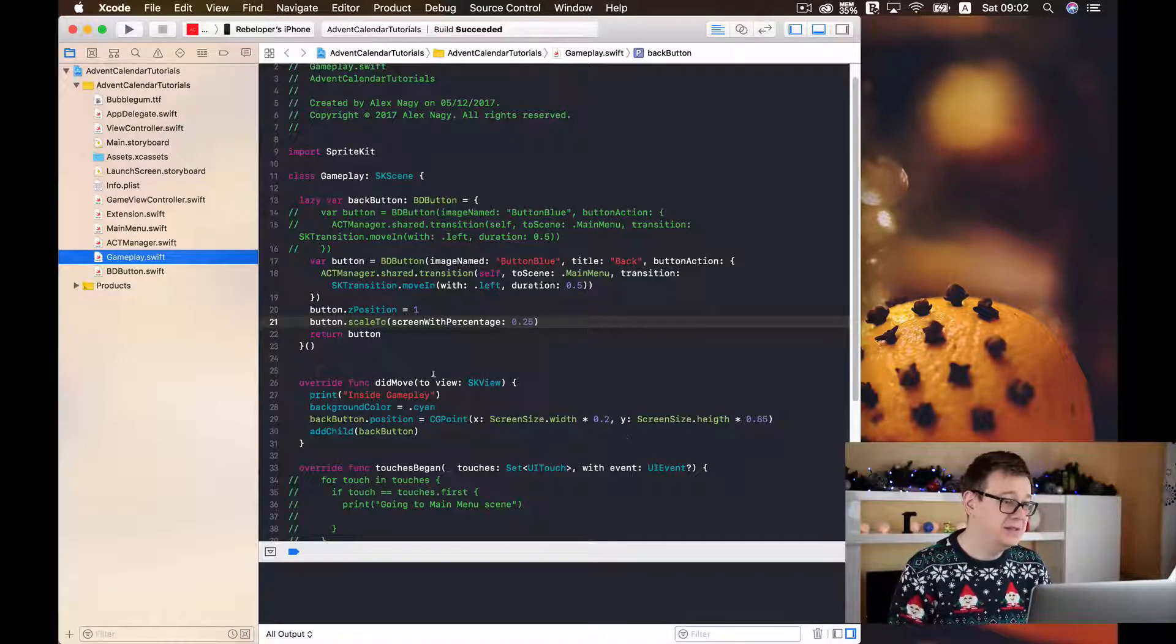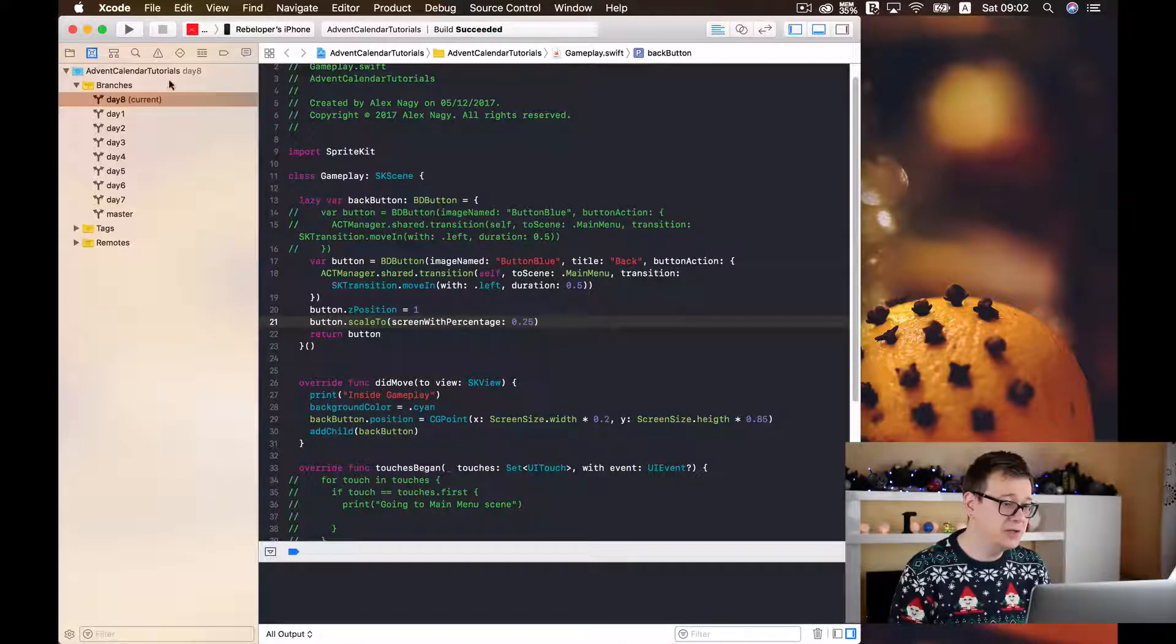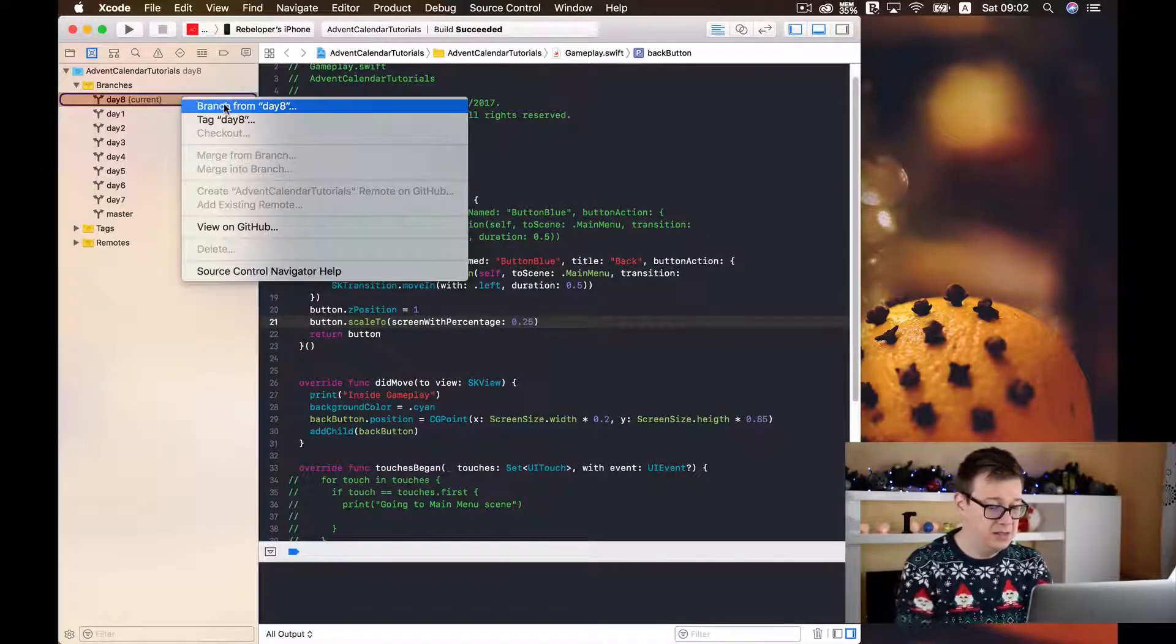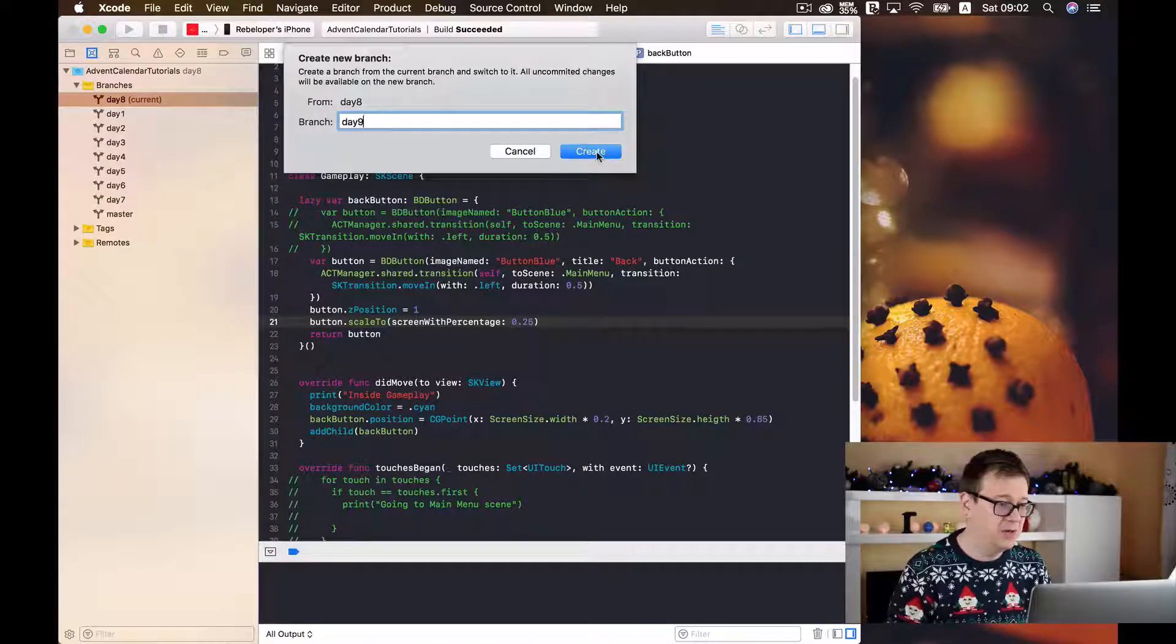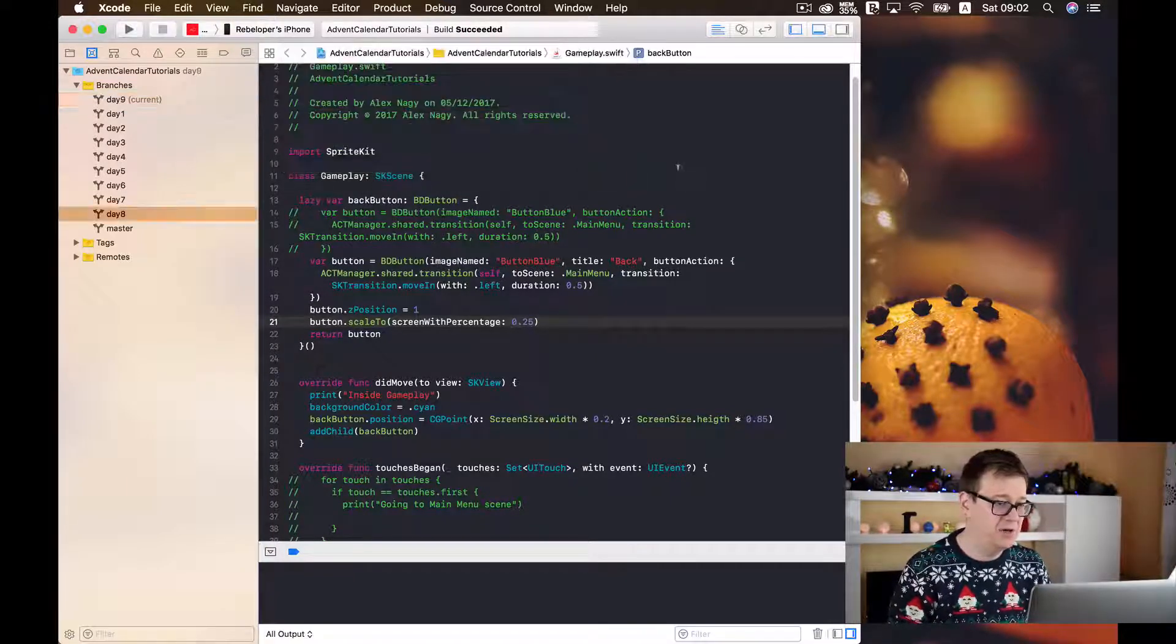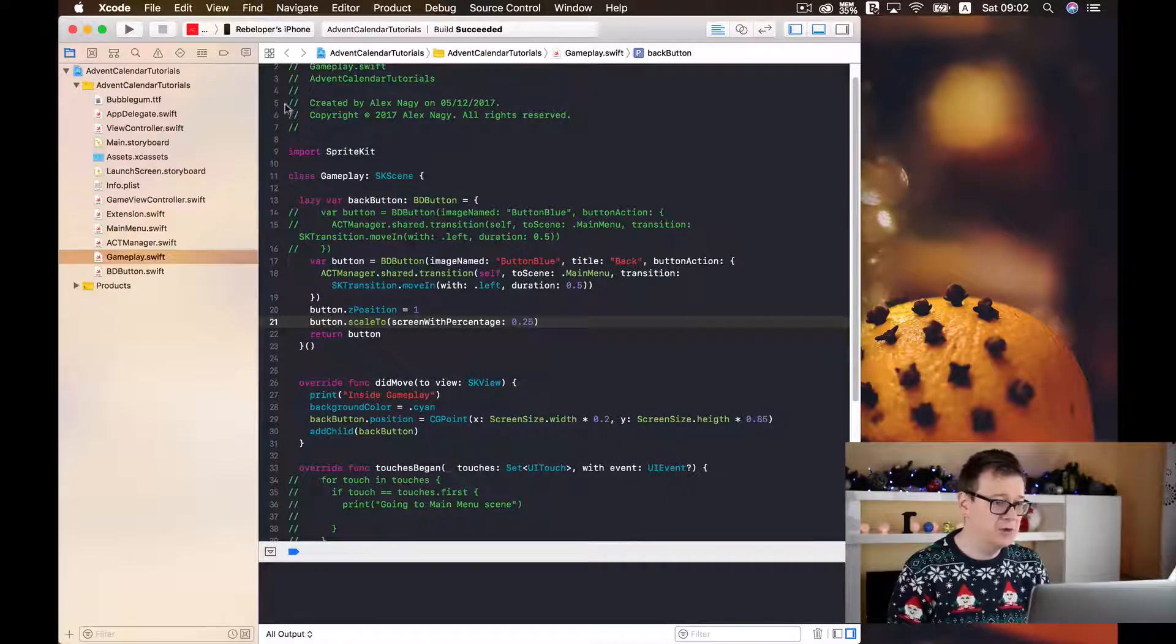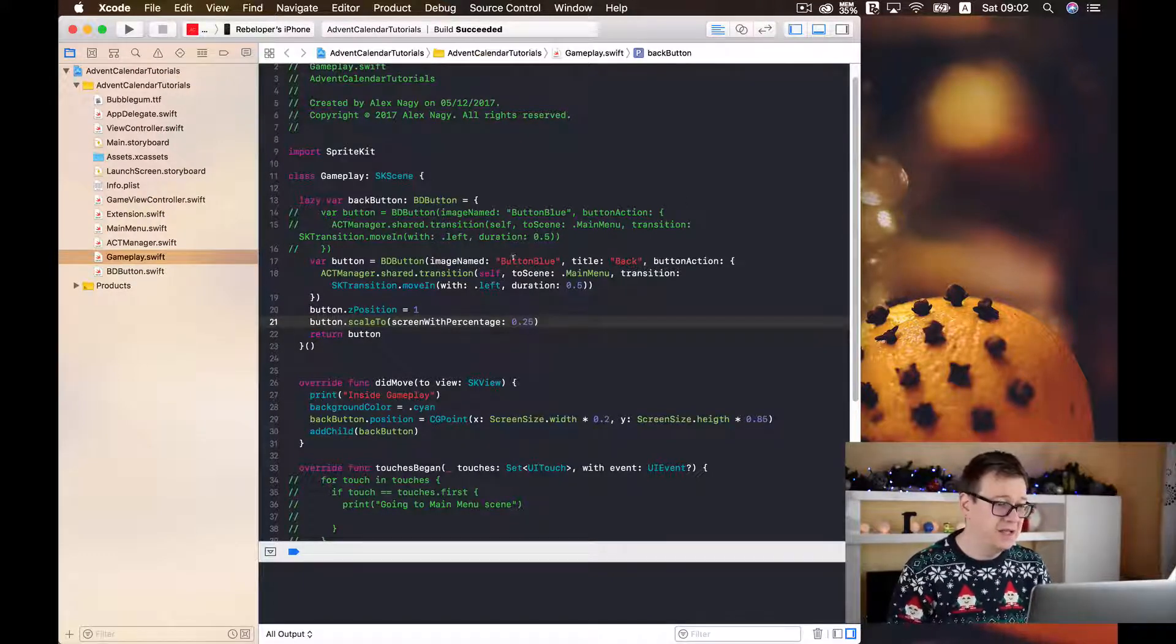Next up is to create a new branch, a day 9 branch from our day 8 branch. You are most probably familiar with this.